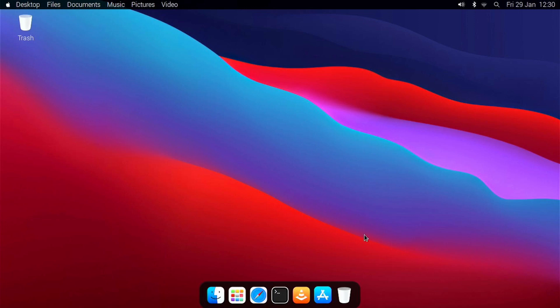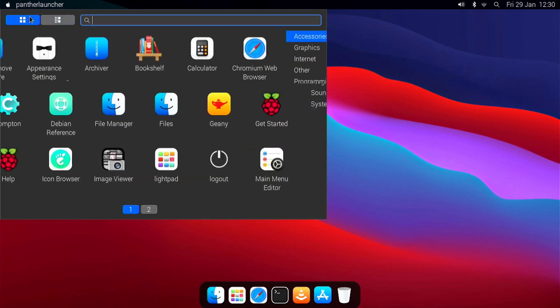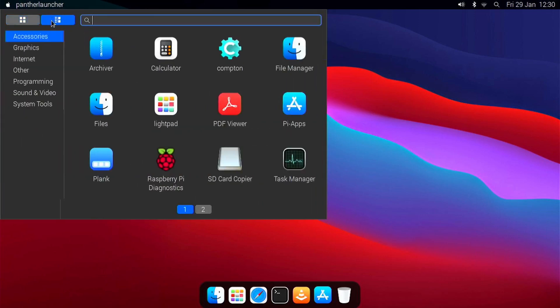First, we have Panther Launcher, which is the Applications menu. You can launch it by clicking on the Apple icon in the panel. Here you can switch between the Grid View and the Category view.